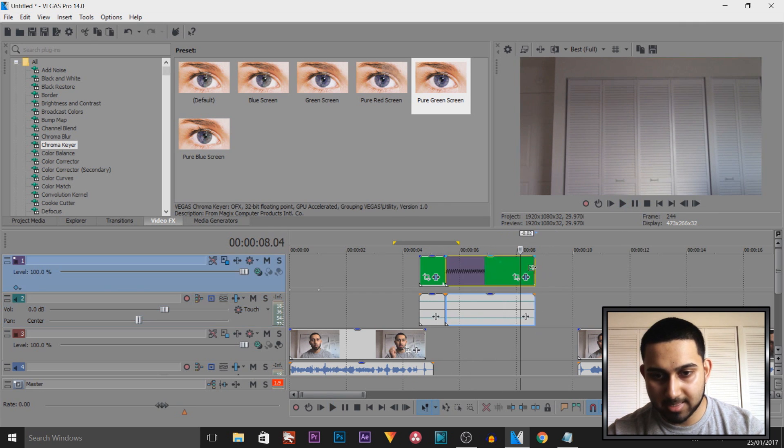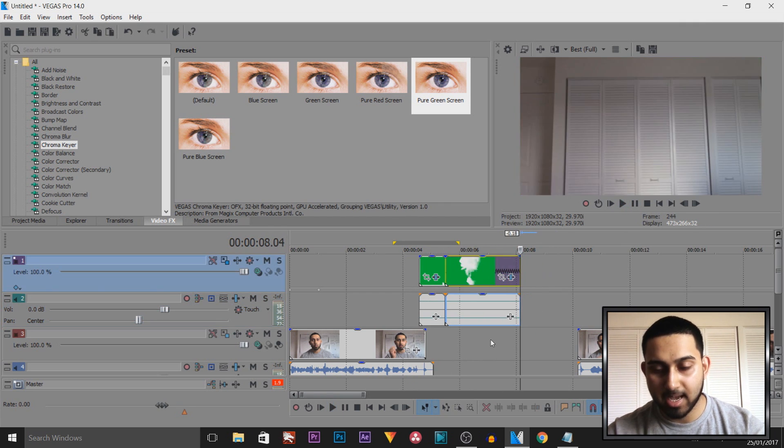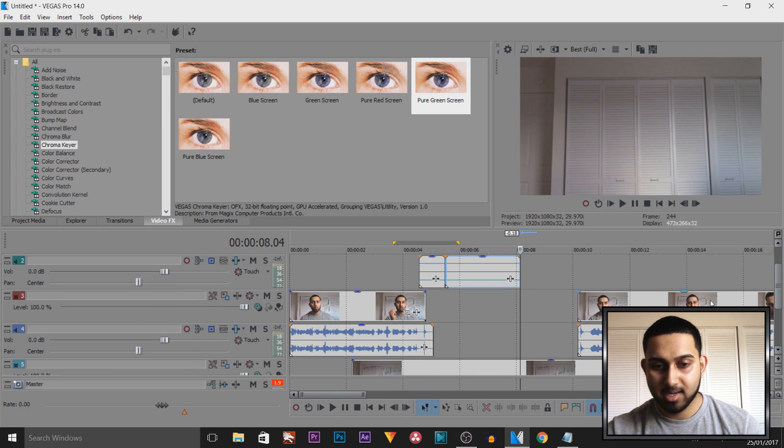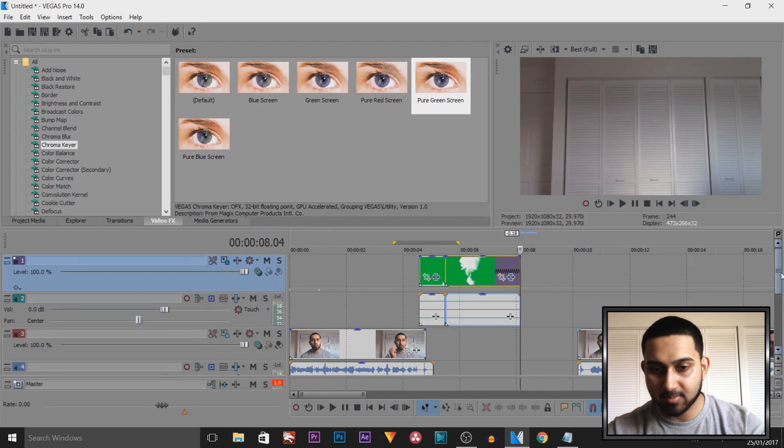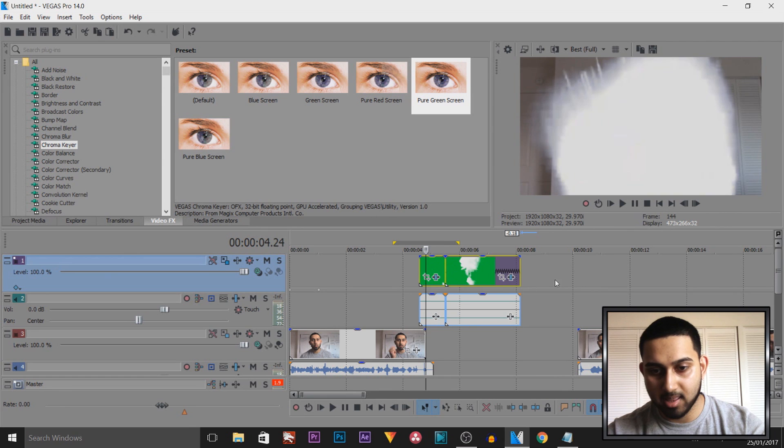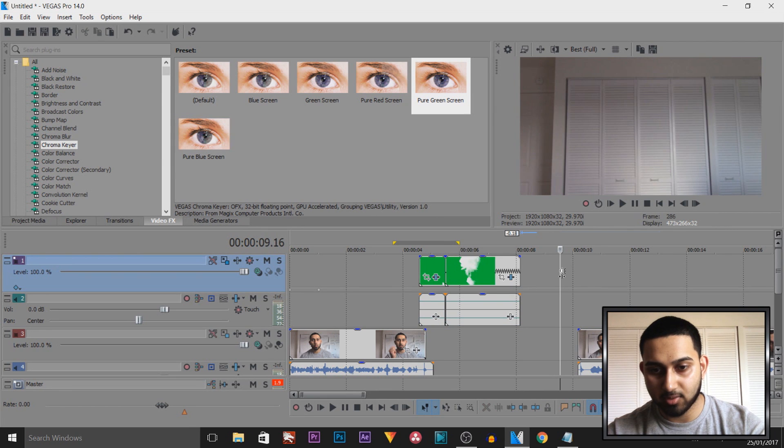There we go. And now we can trim this down. And of course, what I've done, I've flicked myself back in. So we need to do the exact same steps again, but this time we can just press control C and copy these two. And then we're going to press control V to paste them in.